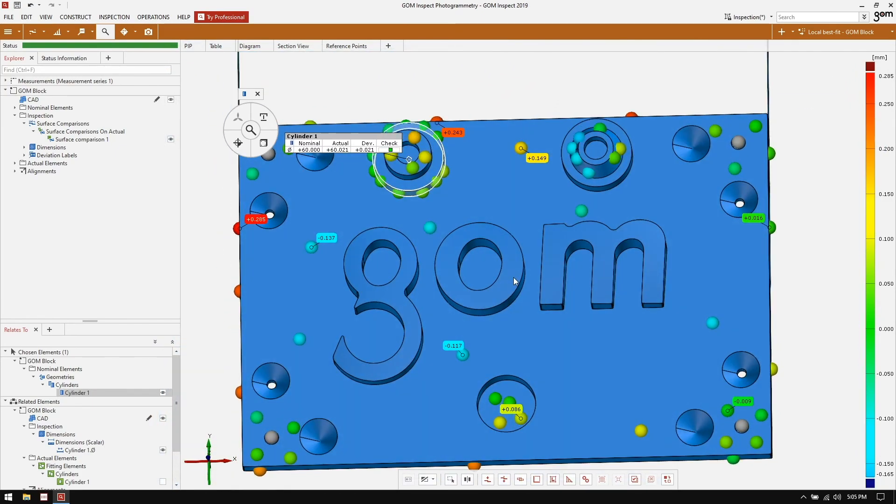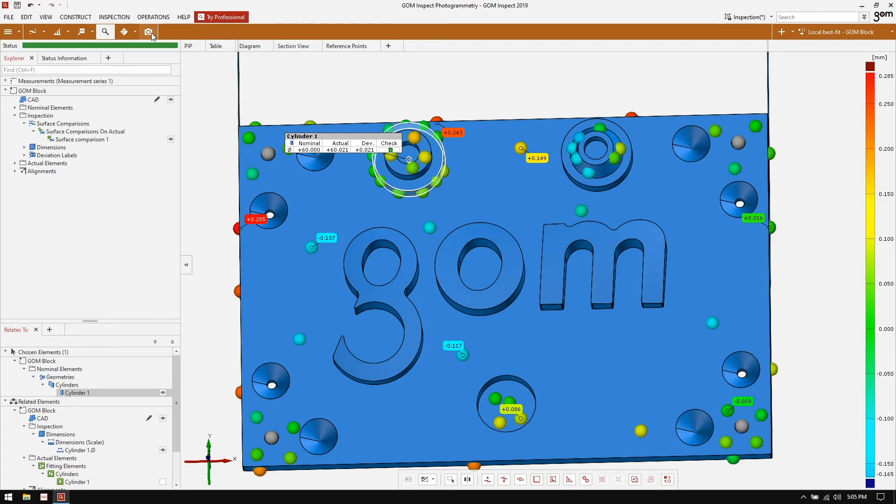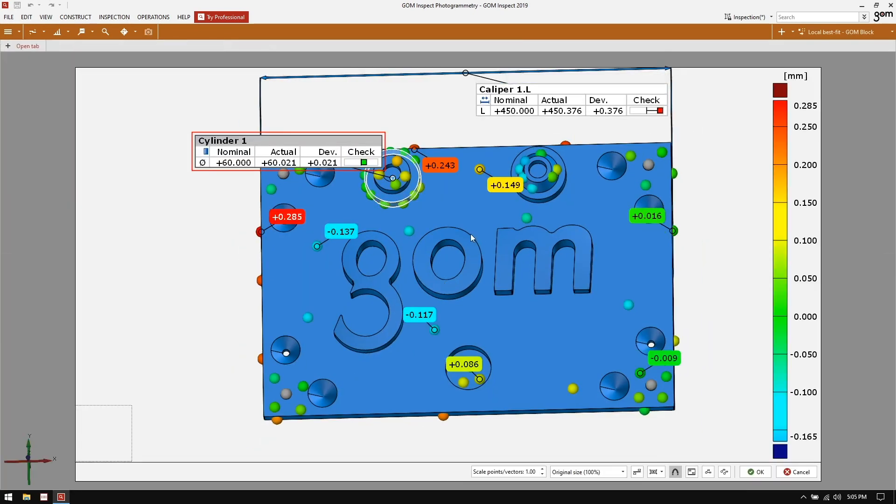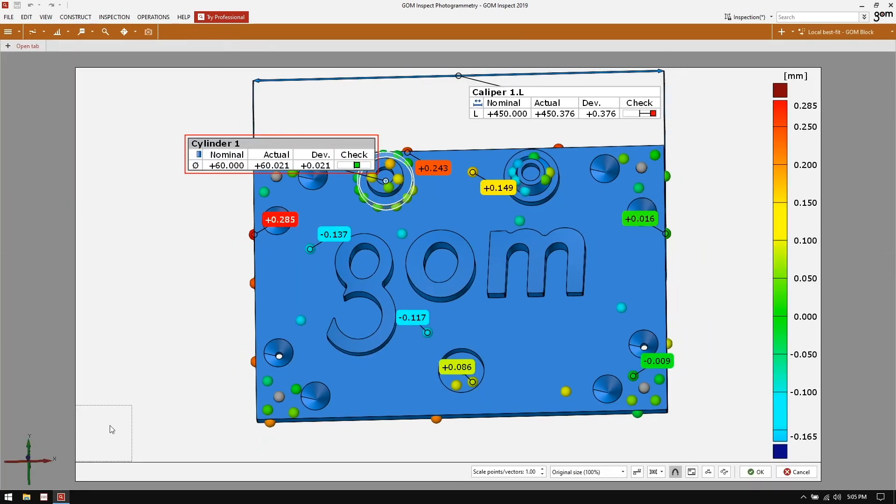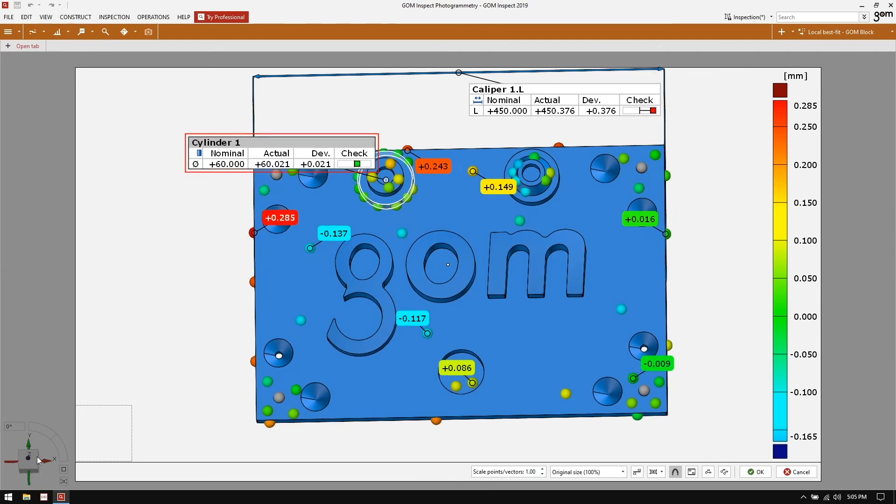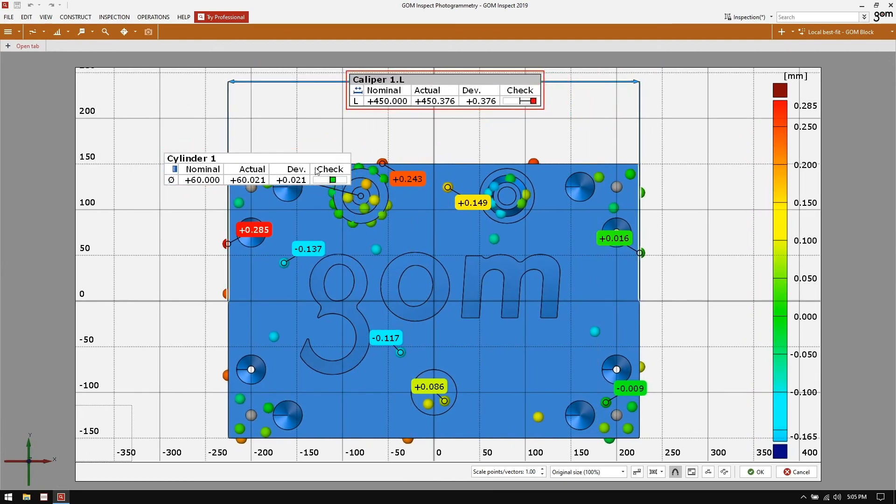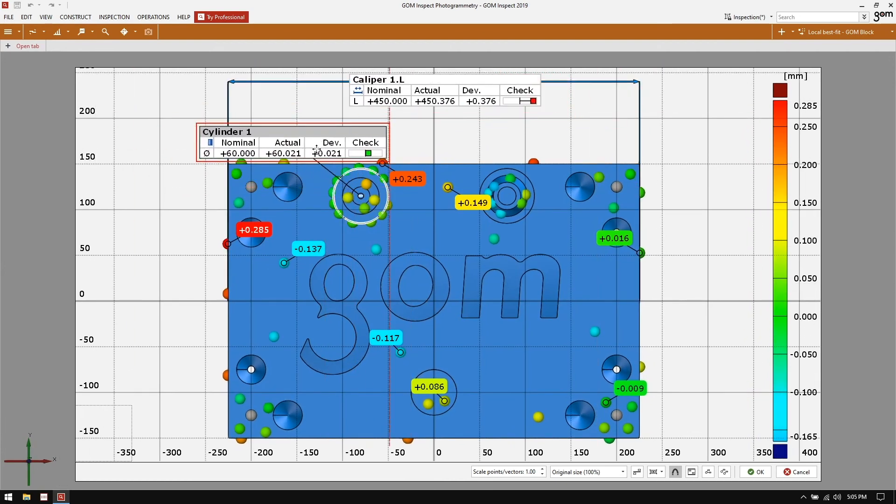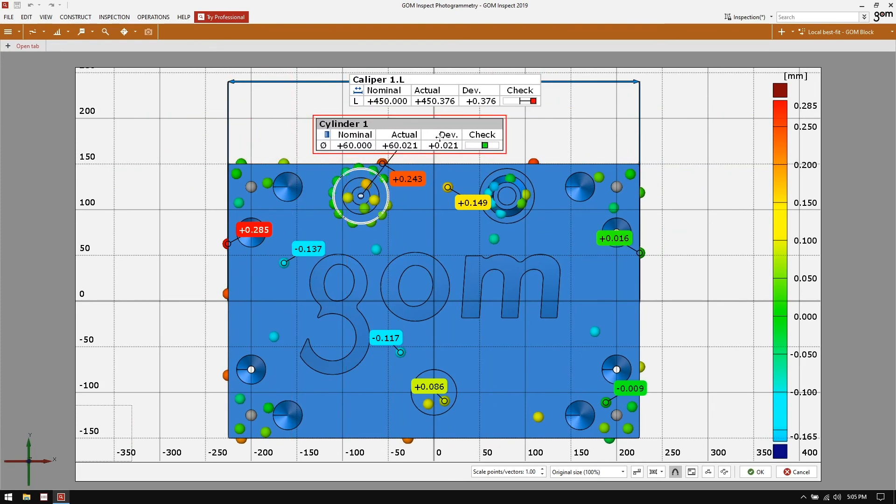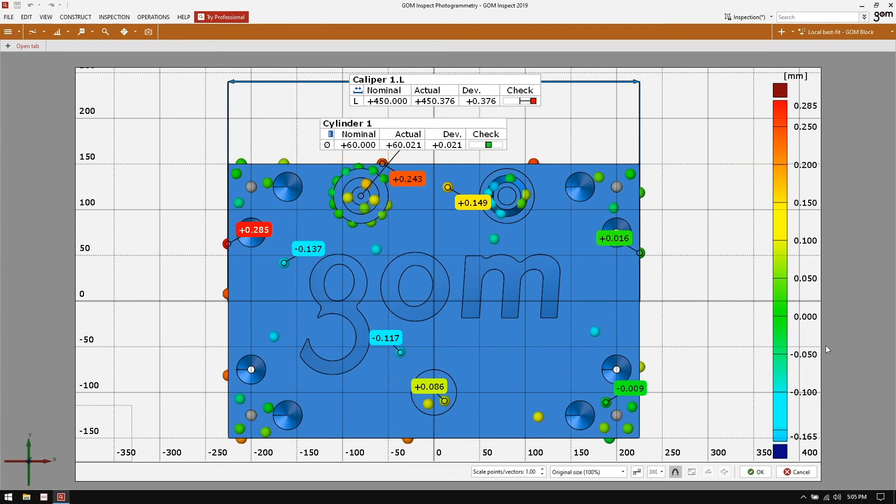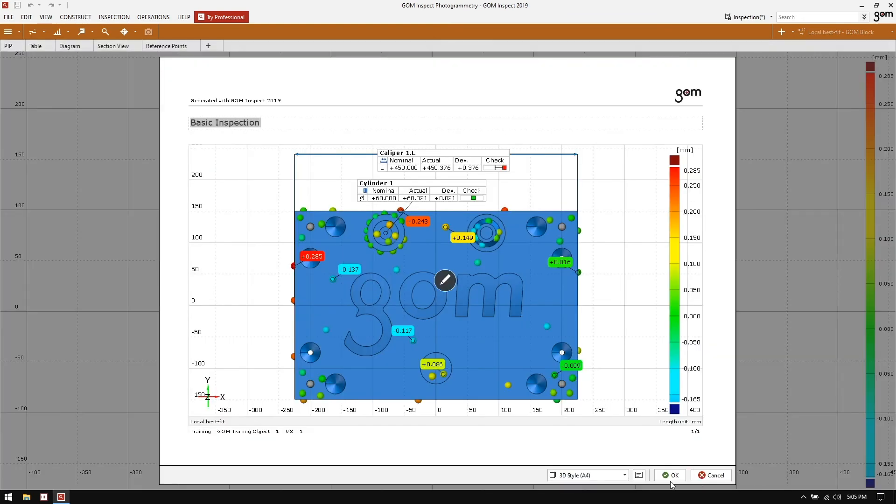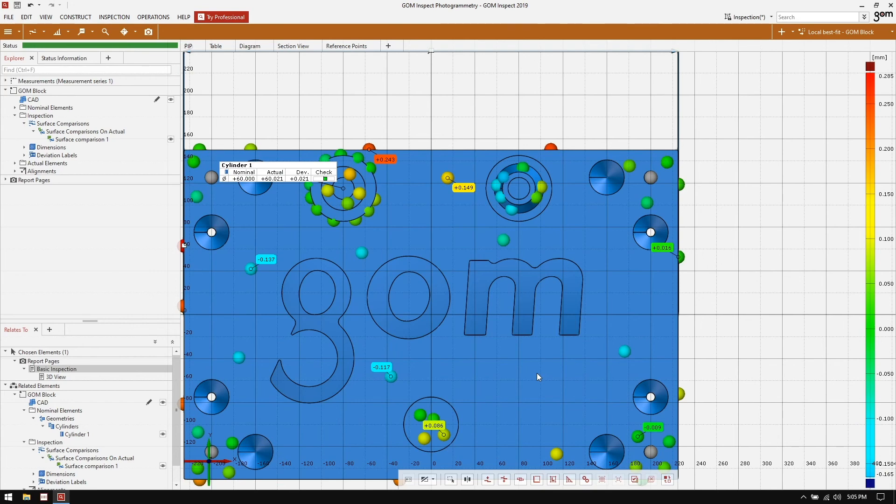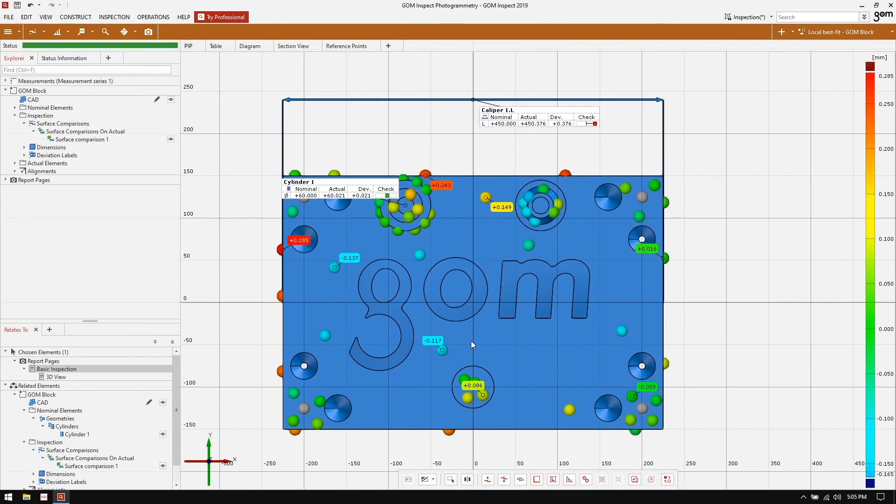The last step we're going to do in our inspection is to create a report page. We can do this by selecting the create report page icon in the top toolbar. We can give this a name. And we can edit the layout of this. So we can, for instance, focus on just the top view, have the calipers well placed, maybe the diameter call out over here. We still have all of our deviation labels visible. We can go ahead and hit OK, and then OK again to create that report page. That about does it on the software side of things. So I will see you back for a conclusion in just a moment.